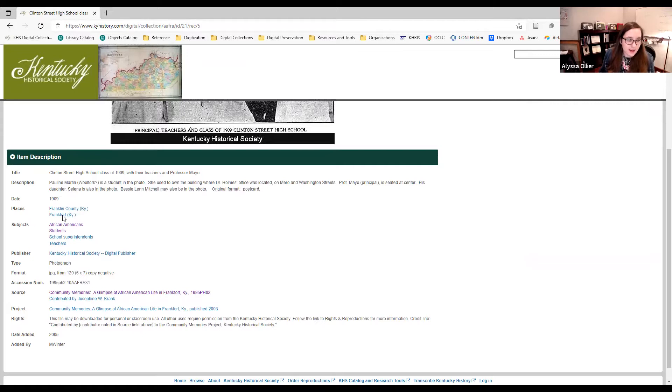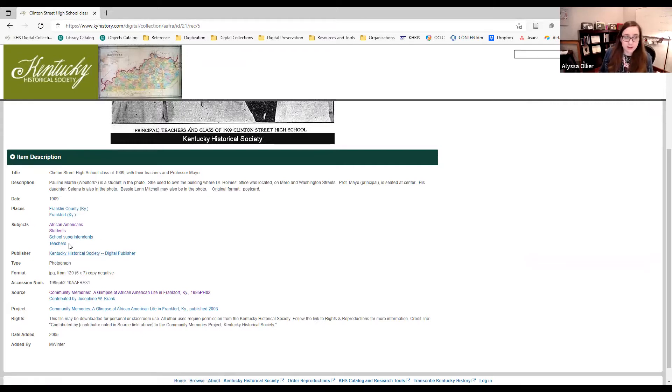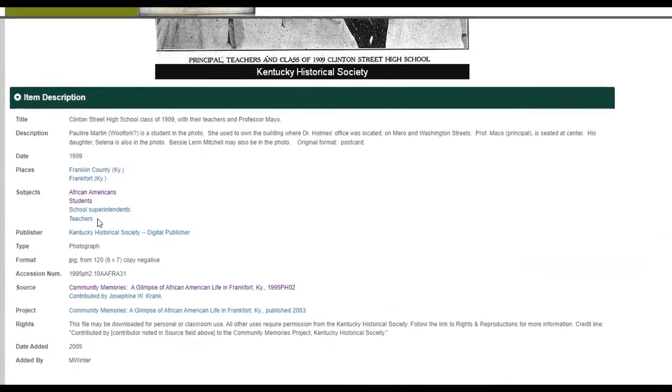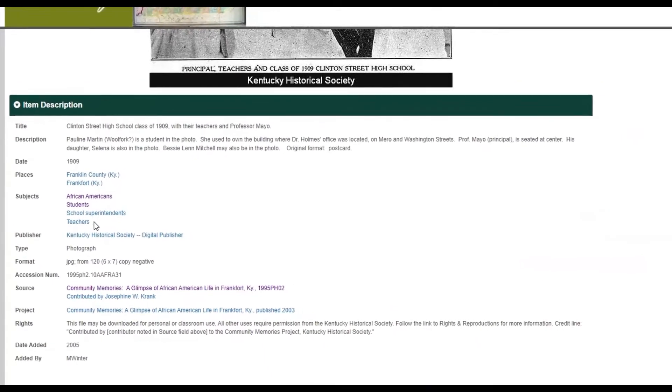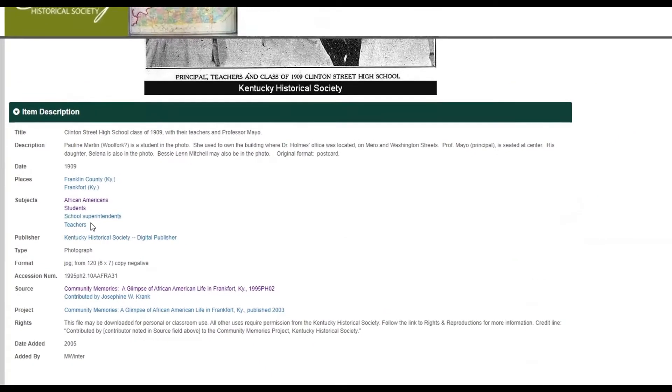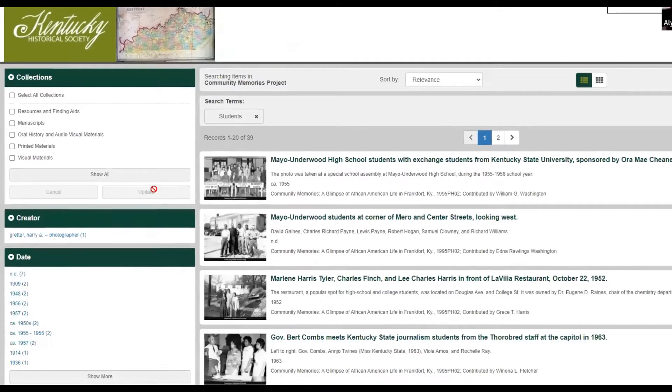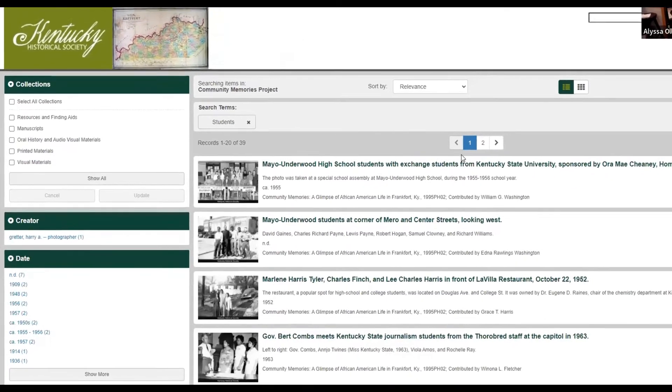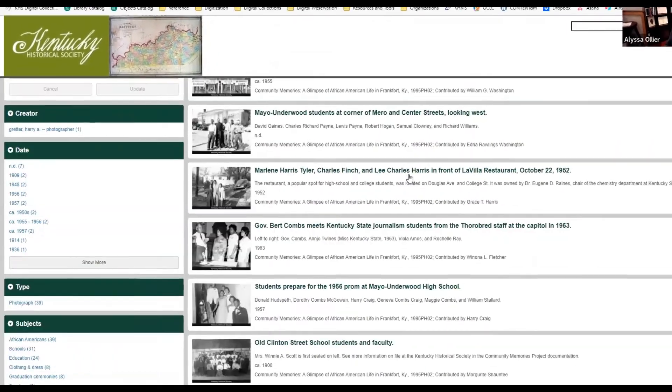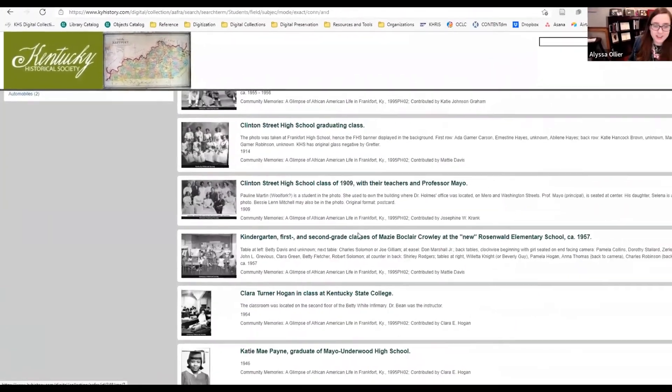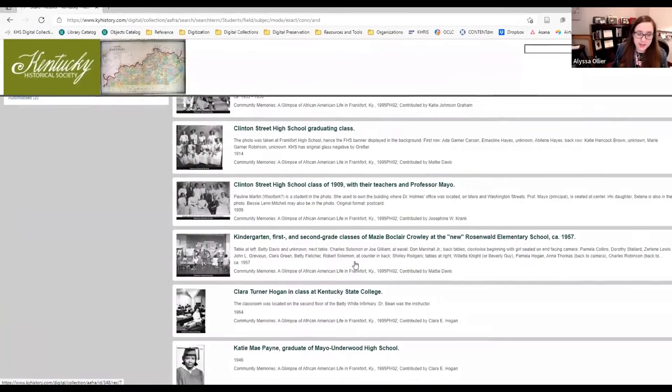And anything that's highlighted in blue is a link that you can click on to explore more. So for example, if we wanted to learn more about students like yourselves, you could click on the subject that says students. And that's going to show you every photograph in this collection that is related to students or education.